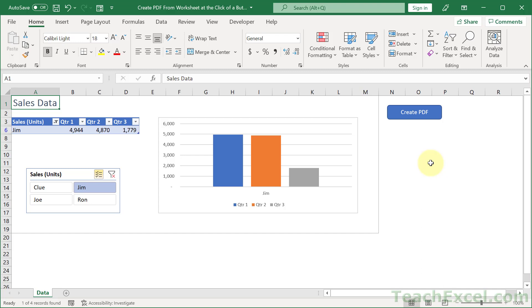But now let me show you how to make this guy work. The first thing that you need to understand is that when you're creating a PDF, you are essentially printing.